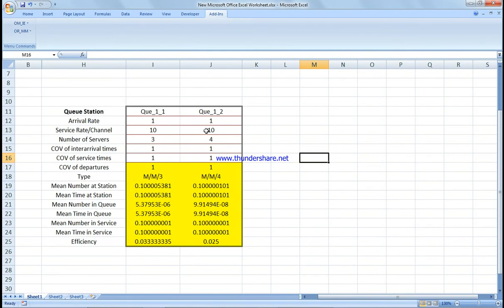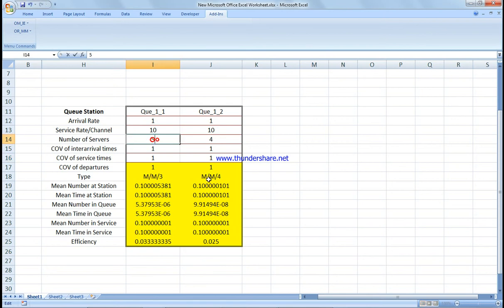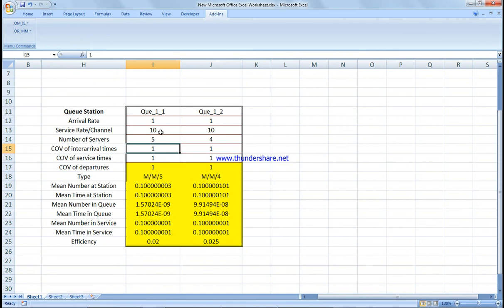Multiple channel, multiple phase M/M/4, and this one is M/M/3. So like, for example, if this one is five, all the values will change. You get the mean number at station, mean time at station, mean number in queue, mean time in queue, mean number in service, mean time in service, efficiency - all the values that you require.